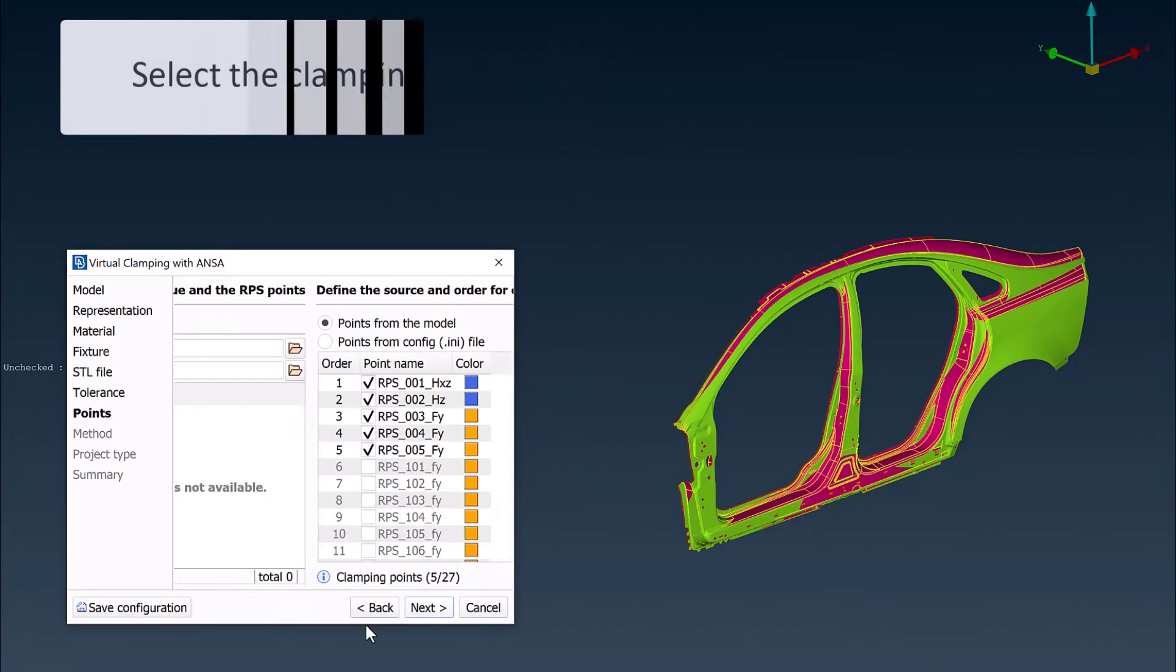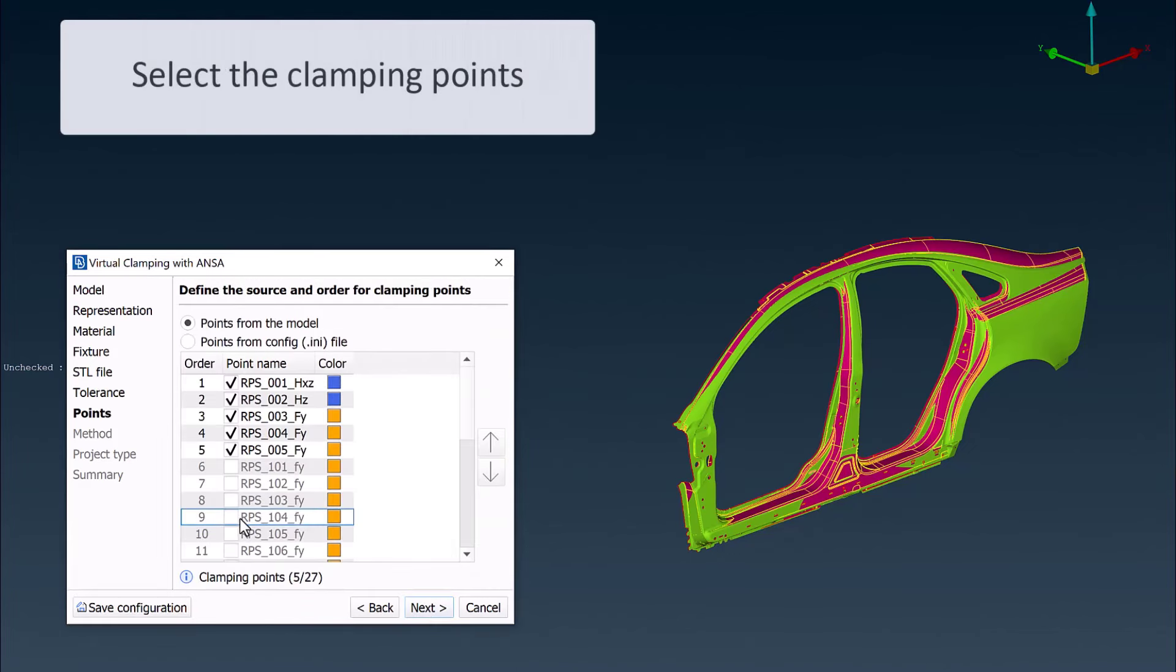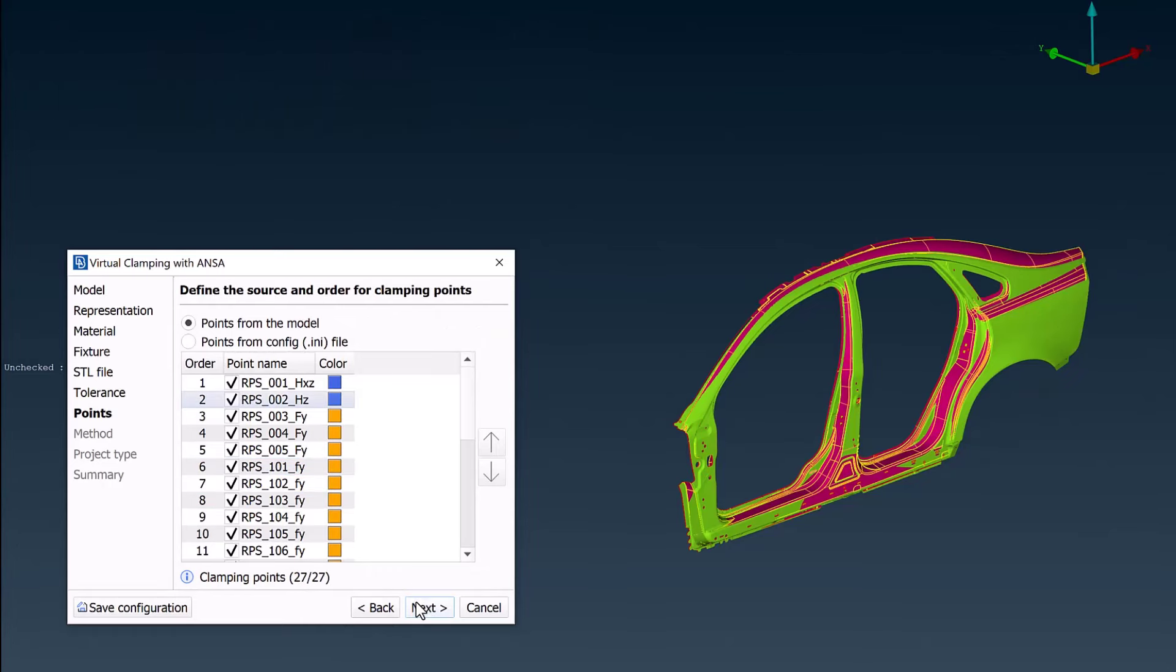A list of VCA points is displayed, and the user decides which points should be activated.